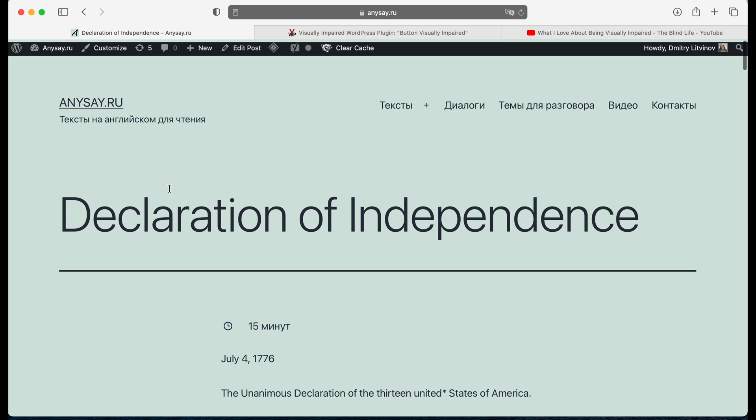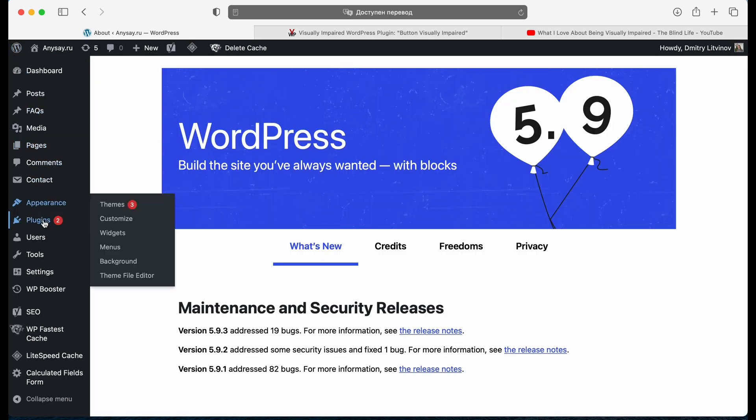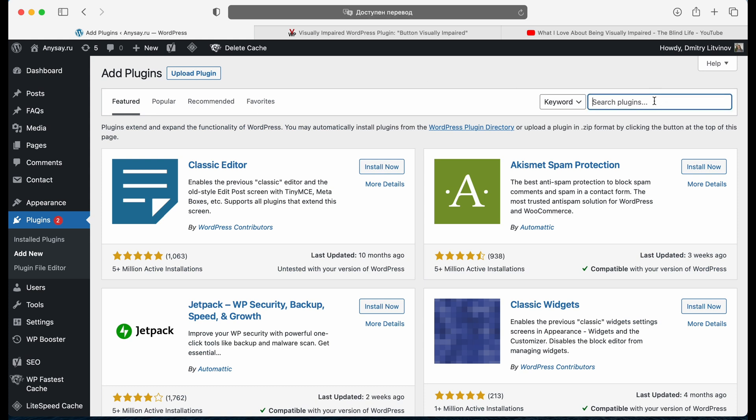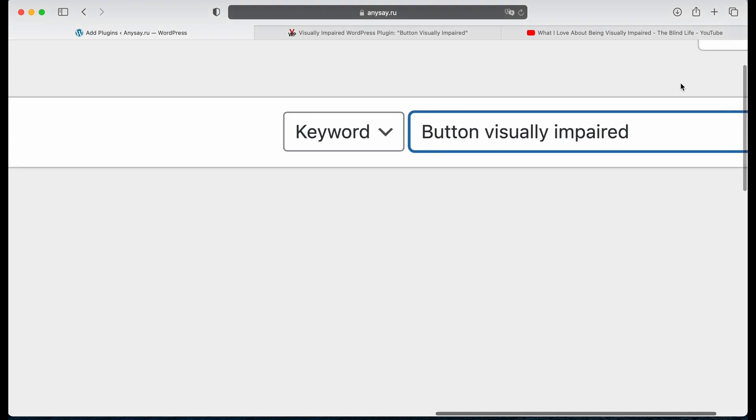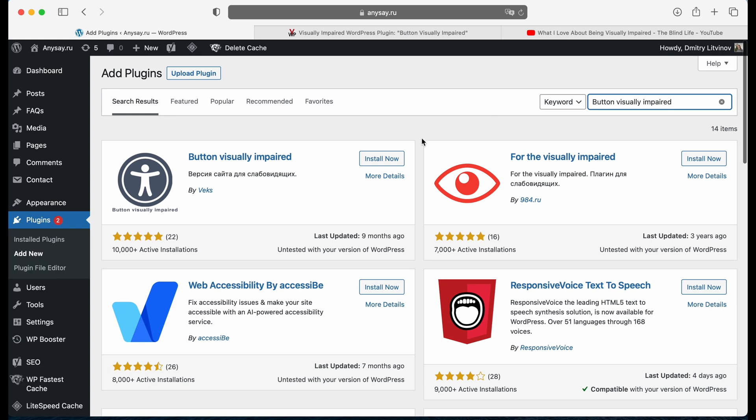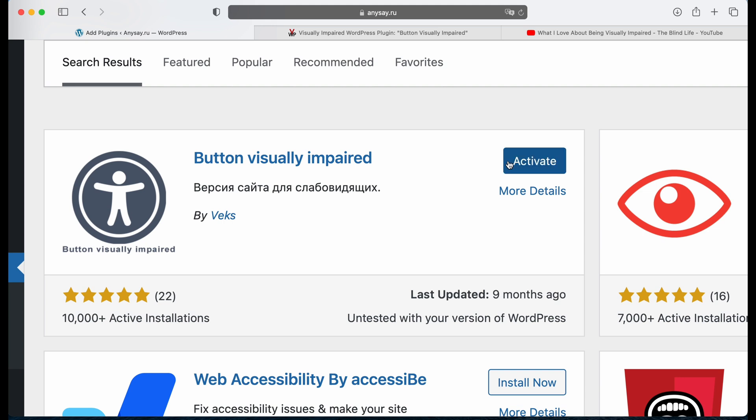So now we move to our example website, go to admin panel, plugins, add new, and here in the search field we need to put the plugin's name, click to install, and right after click to activate.